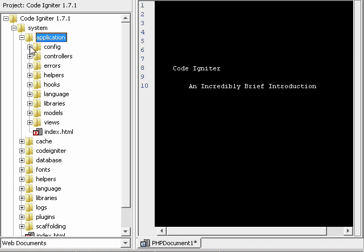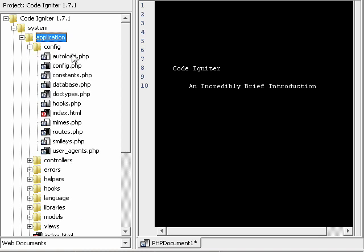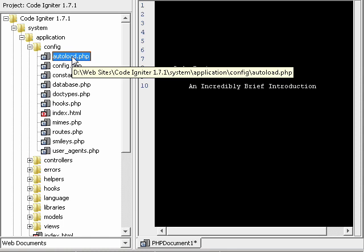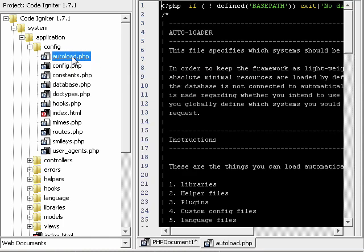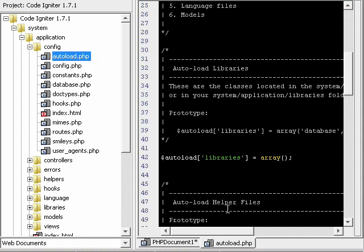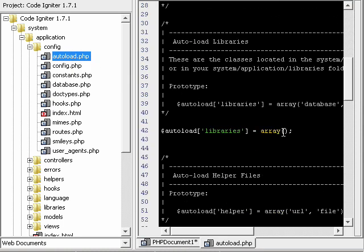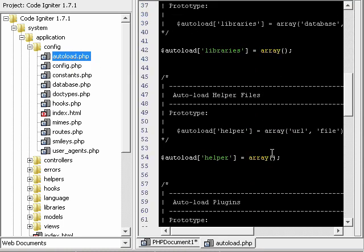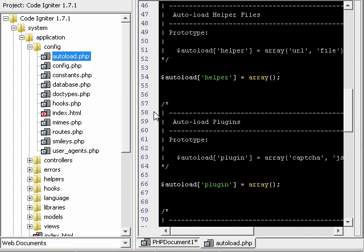To start going through the folders here, we have the config folder. It contains autoload, which will allow you to actually autoload libraries so you don't have to load them in your code.